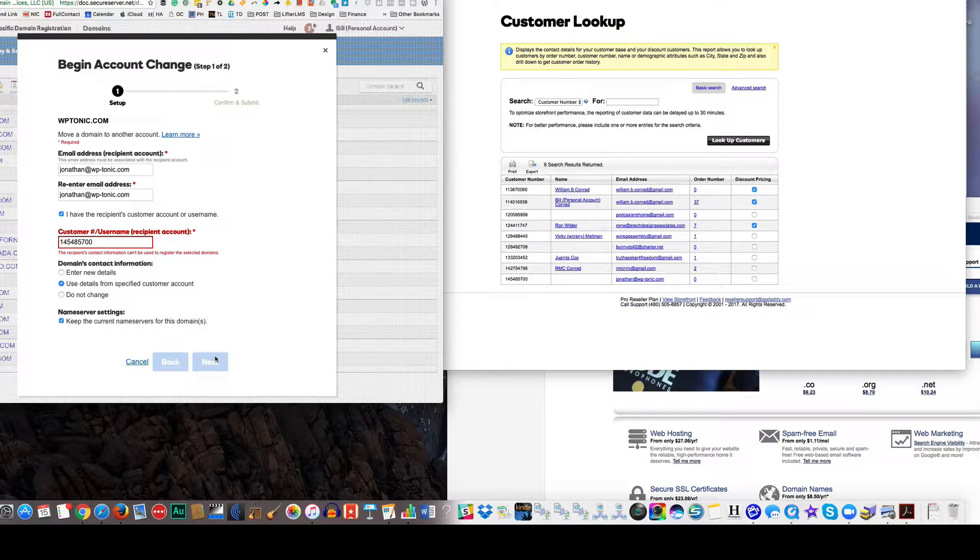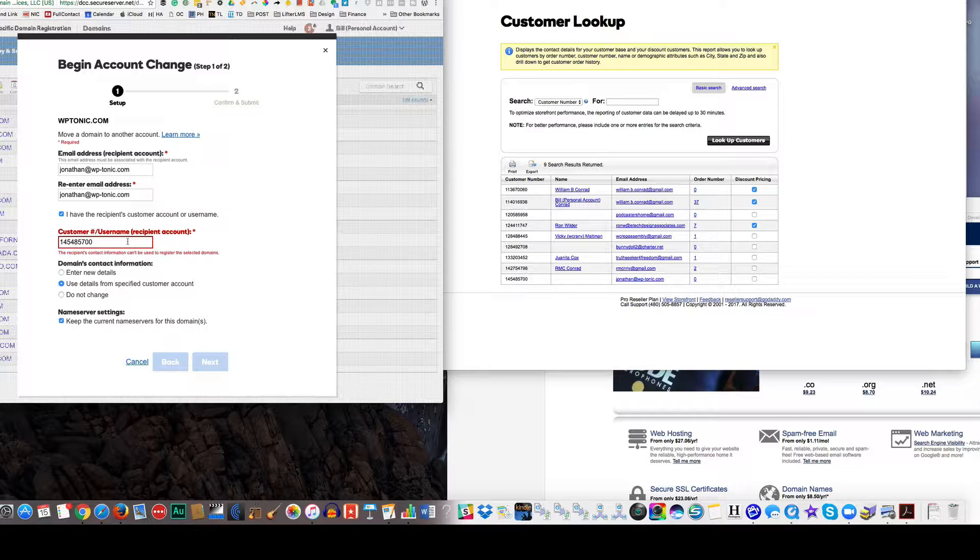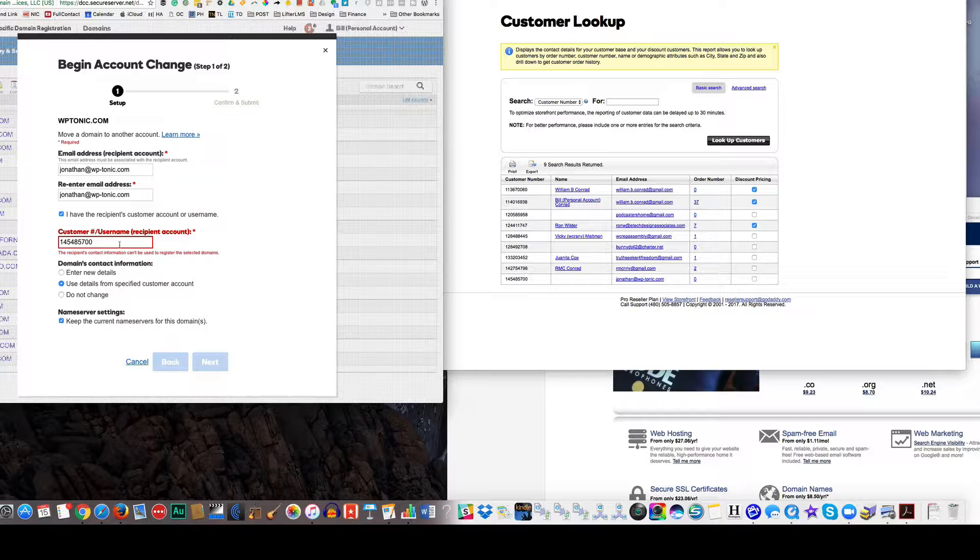This is customer. It says the recipient's contact information can't be used to register the selected domain. It says in red, the recipient's contact information can't be used to register the selected domain.